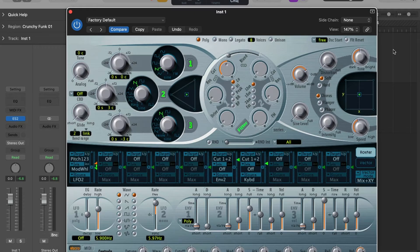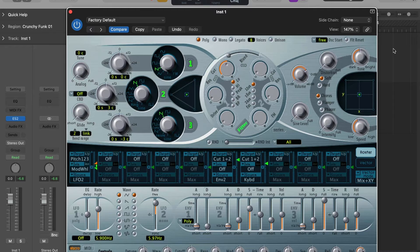In this video we're going to talk about one of my favourite features in the ES2, which is using the sidechain input as a modulation source. You might have heard of sidechain compression before - that's where you use a compressor with an external input, usually a kick drum, to make other instruments like a bass line or a pad sound suck in time to the kick drum. We can actually use a sidechain here in the ES2 synth, and not many other synthesizers have this capability.